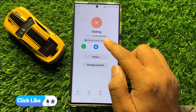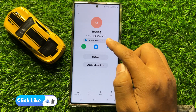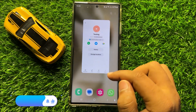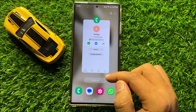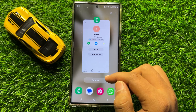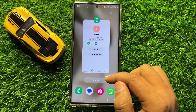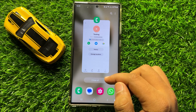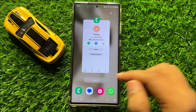And now the contact is created. That's how you can create a new contact in Samsung Galaxy S24 Ultra. I hope you liked the video. Thanks for watching.